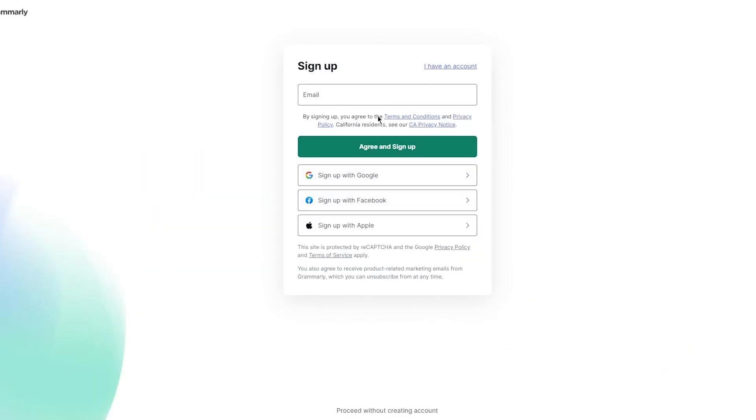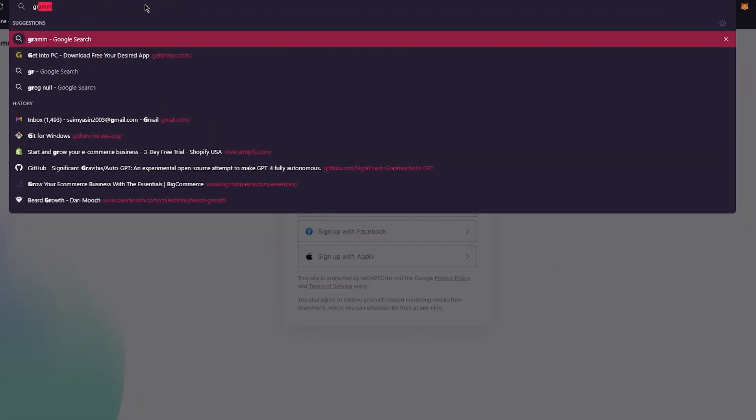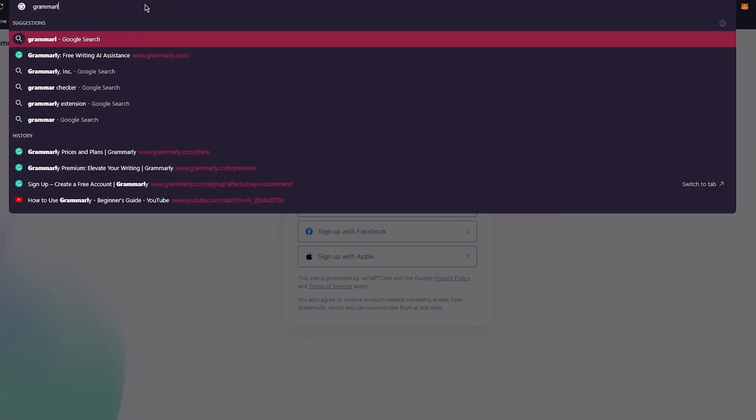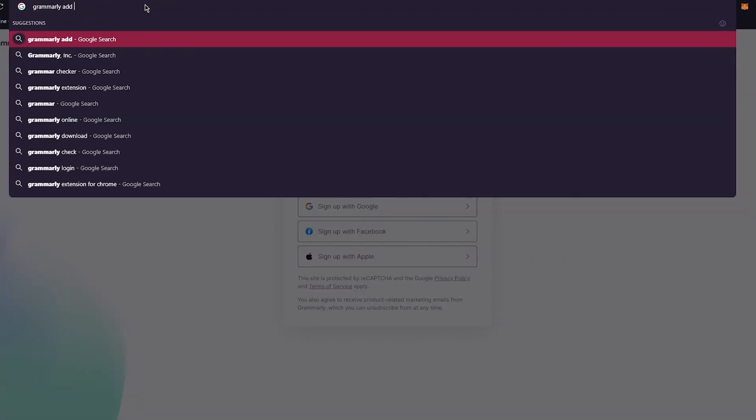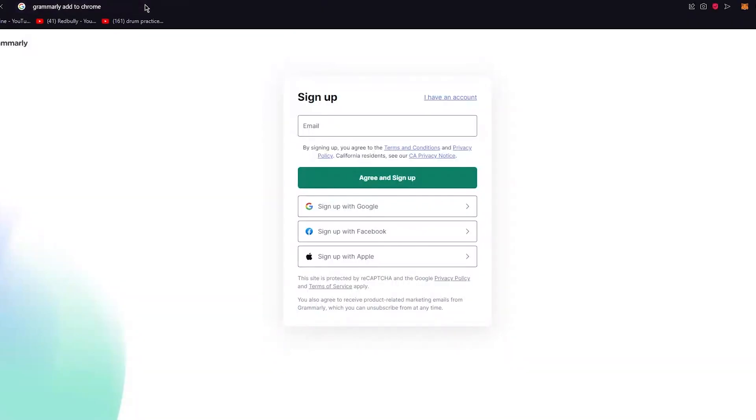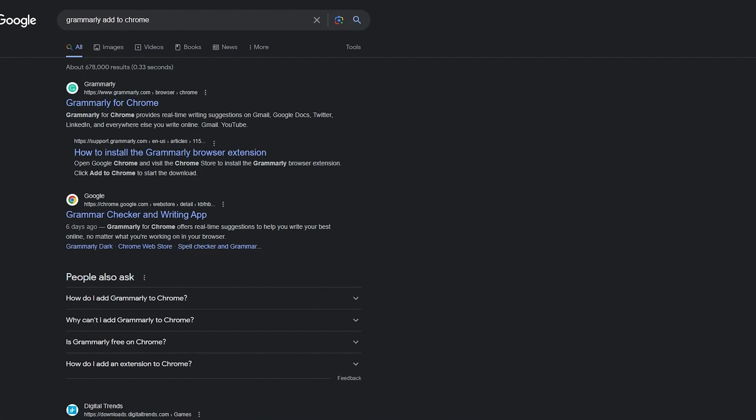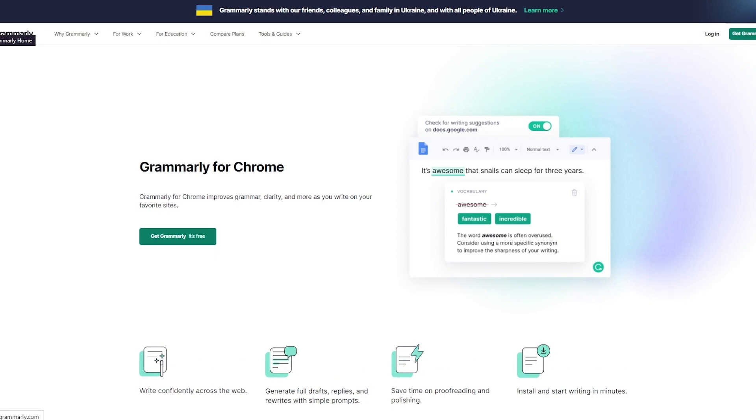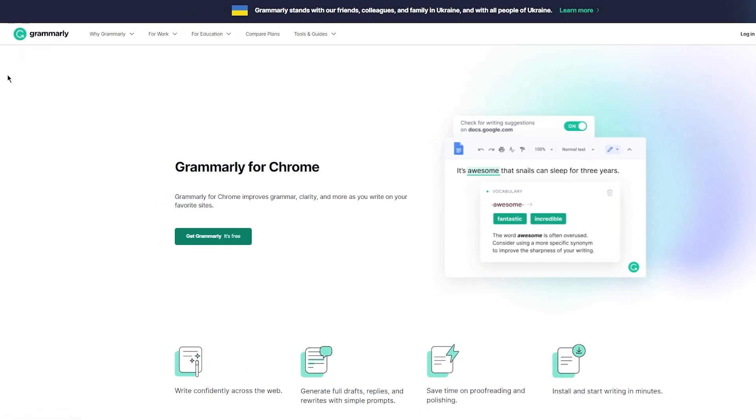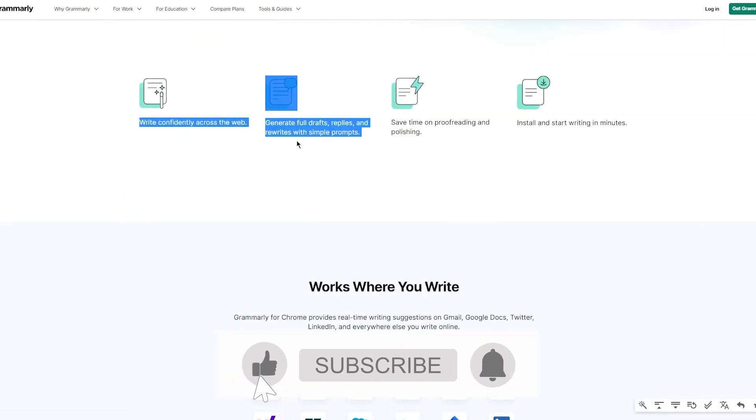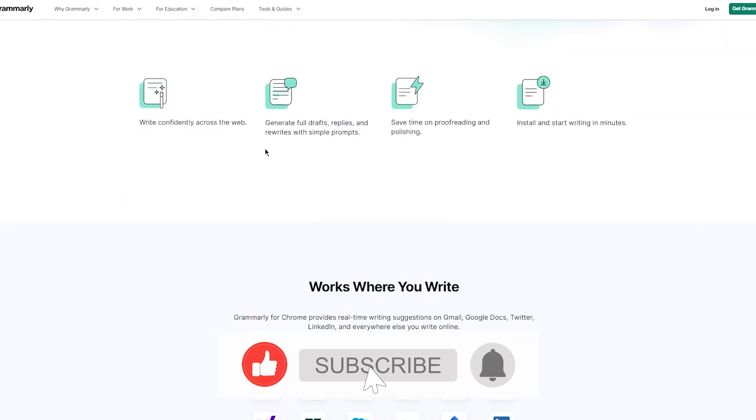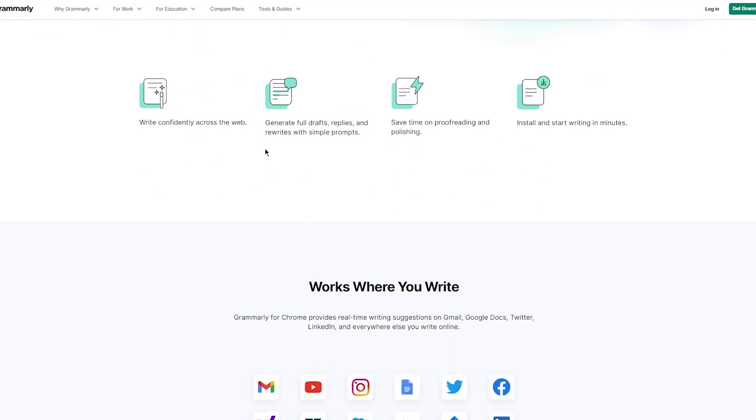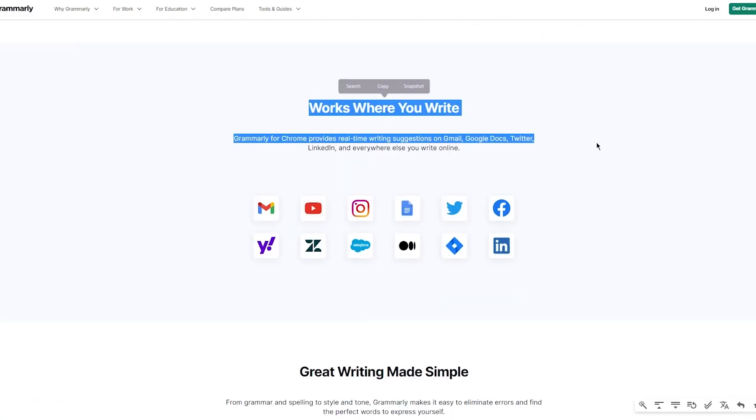This is to get Grammarly as an account, but we want to get Grammarly on Google Chrome. We're going to search for Grammarly add-on, add to Chrome. So Grammarly for Chrome, that is what we're looking for, that is what we essentially want. Grammarly for Chrome improves grammar, clarity, and more as you write on your favorite sites. Write confidently across the web, generate full draft replies and rewrites with simple prompts, save time on proofreading and polishing, and install and start writing in minutes.